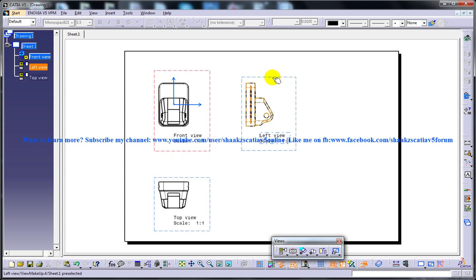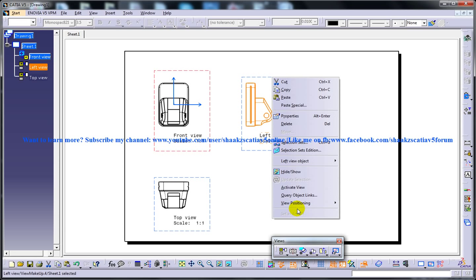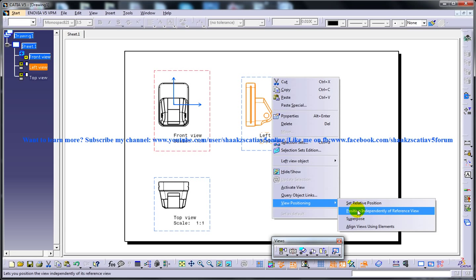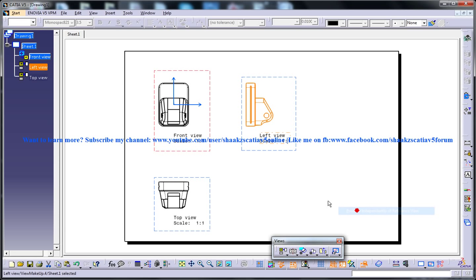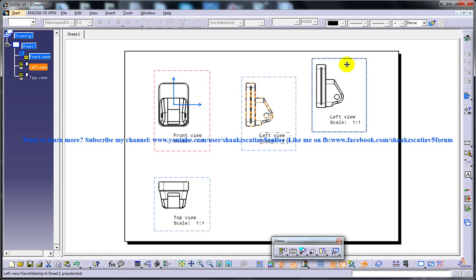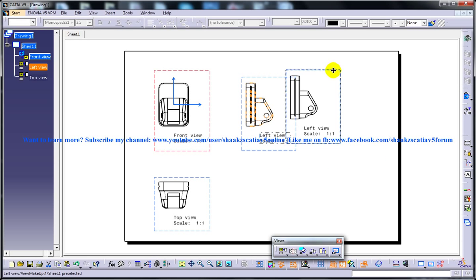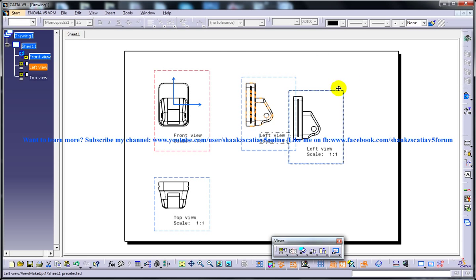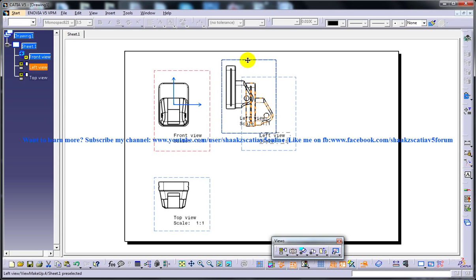So to make this view free, you need to right click, go to the view positioning, and click on position independently of reference view. Once you click on this, you are free to move this view anywhere you want on this drawing space.